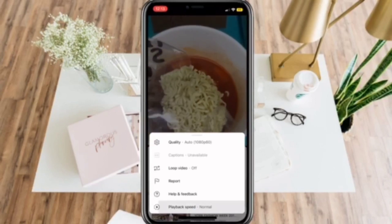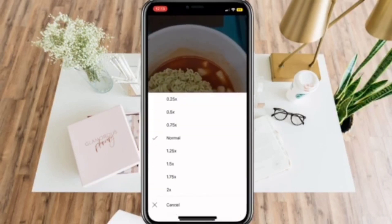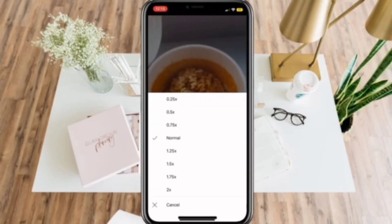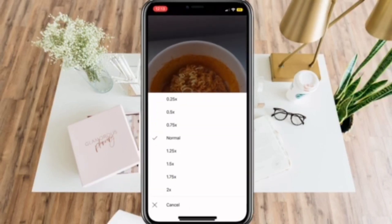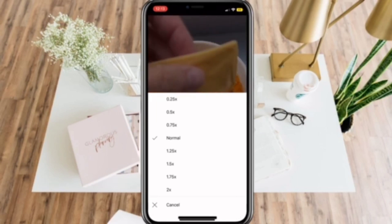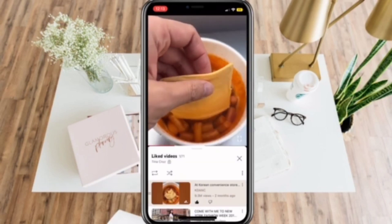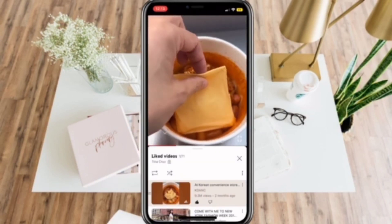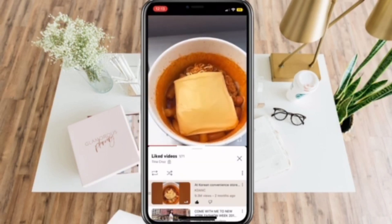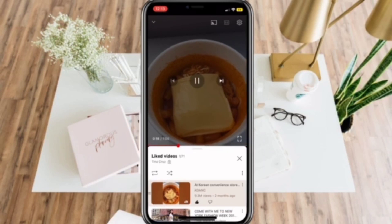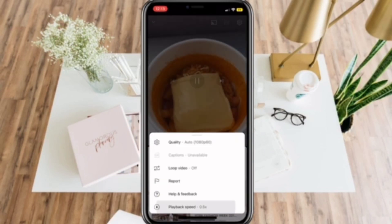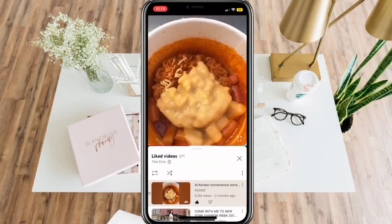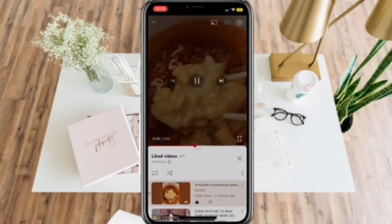Then select the playback speed and change it to the slowed ones. You can adjust the speed using this method to however you like, and just keep on repeating this for other videos.